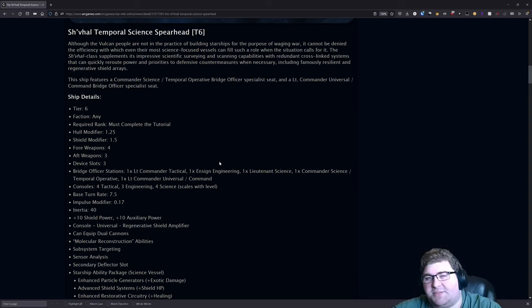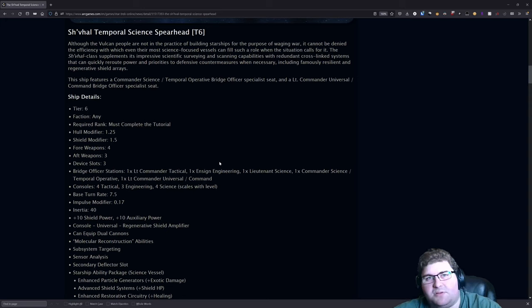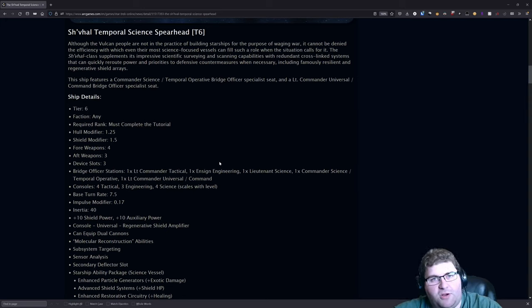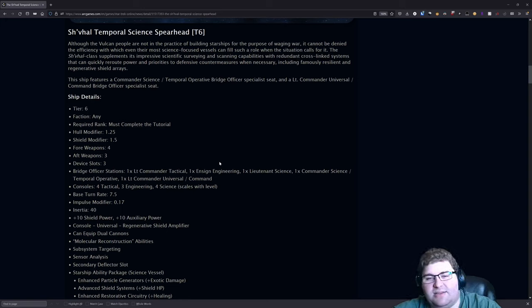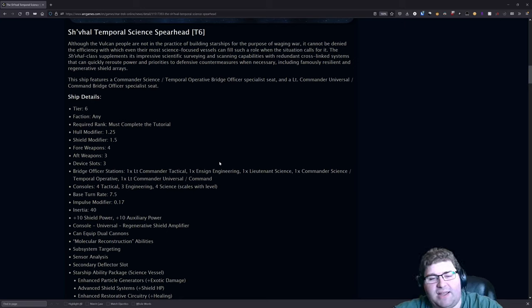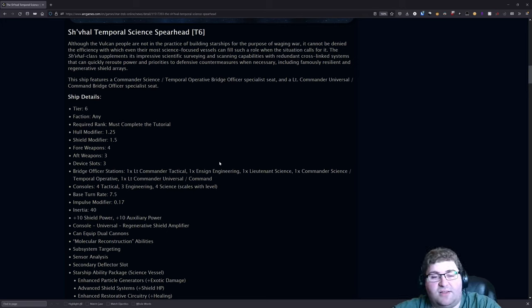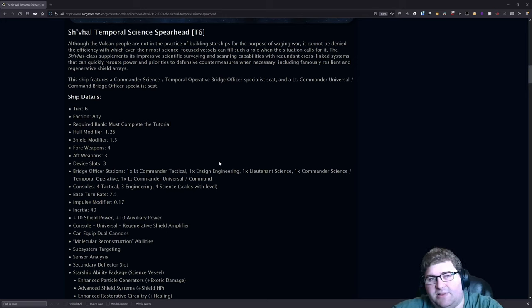With that bridge officer seating, I would say that this build is going to synergize very well for those of you that like the Sci-Torp builds—your Gravimetric Photons, your Particle Emission Plasma Torps. Those of you doing that style of build are going to like this ship very much, I would guess. And honestly, the bridge officer layout on it is fairly solid.